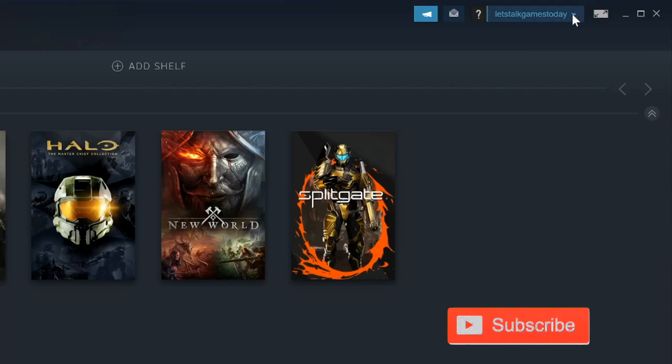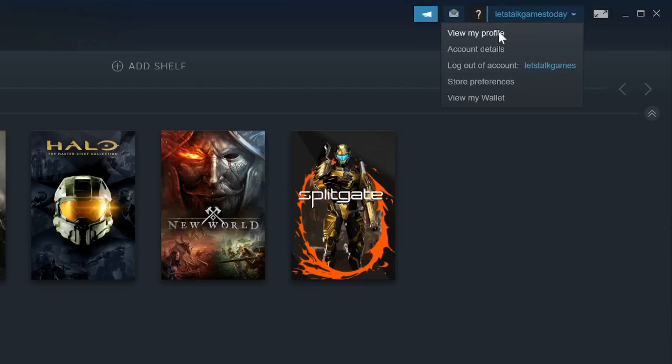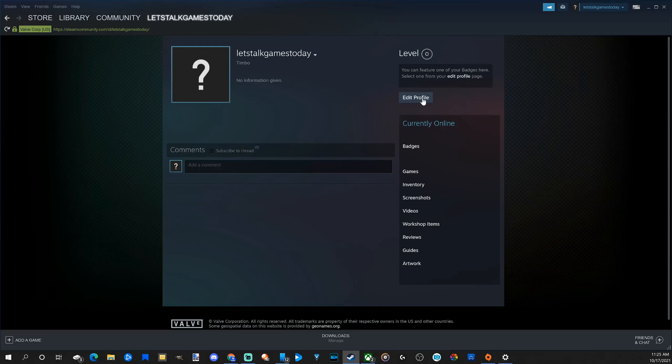If I select this drop-down arrow and then go to my profile right here, right on top, I can select this. It'll bring me to my profile page where there's an option to edit my profile. Let's select this.